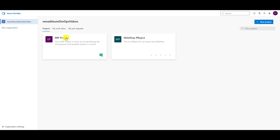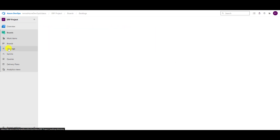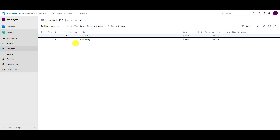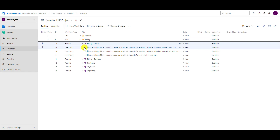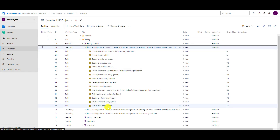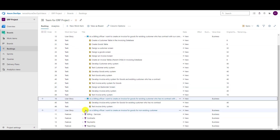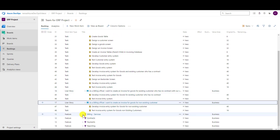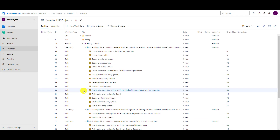Let us open our project. In my ERP project, if I go to boards and then to backlogs, you will see that I have here under billing goods user stories with tasks, and I also have for other user stories some tasks — so how can we assign a user story or a specific task to a sprint?